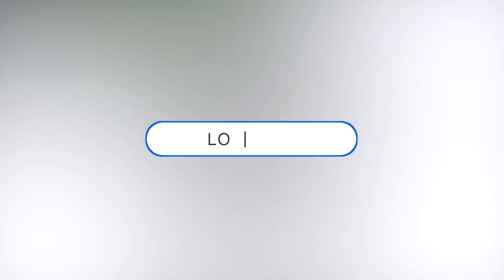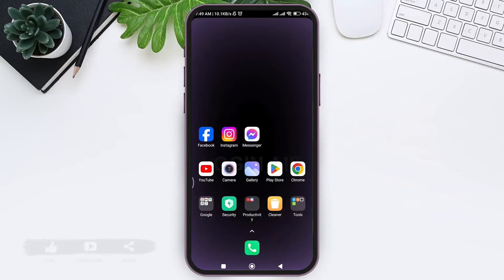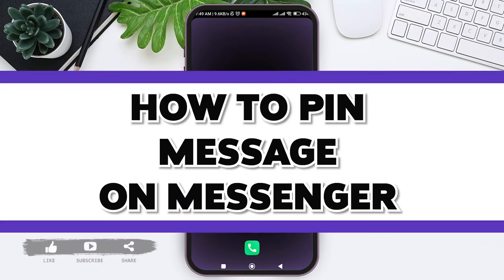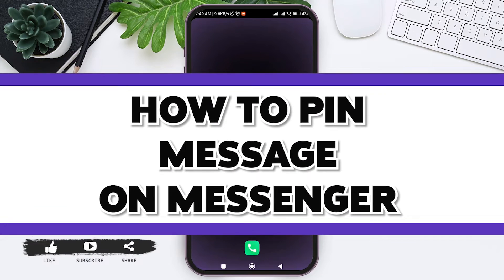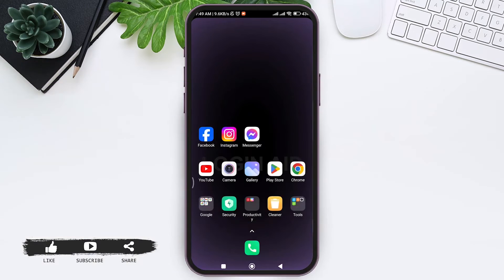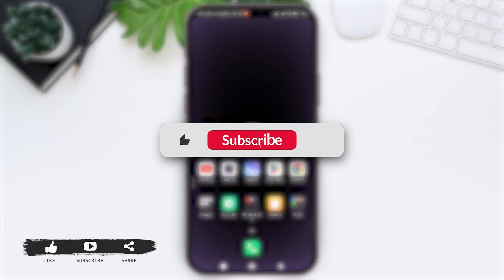Hello everyone, welcome back to our YouTube channel Login Aid. Today in this video I am going to show you how to pin messages in your Messenger app.